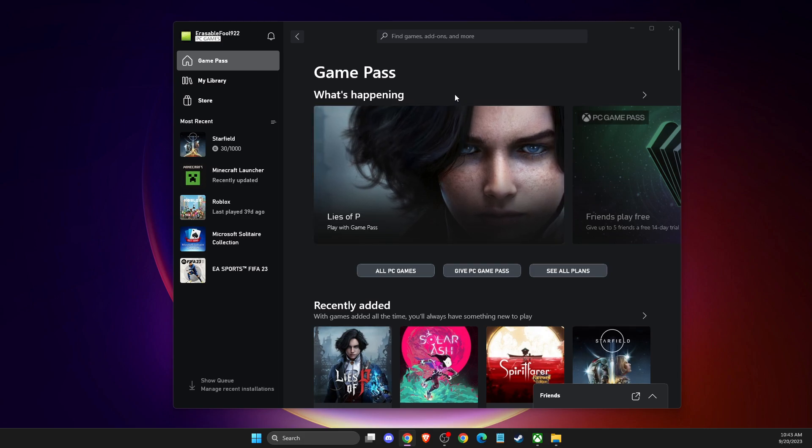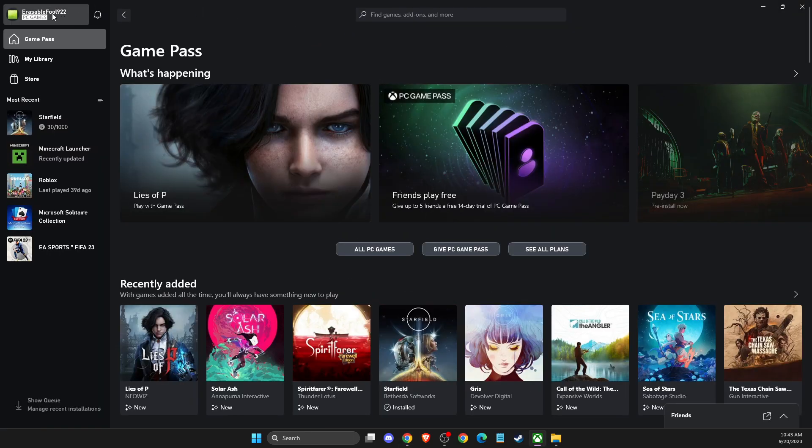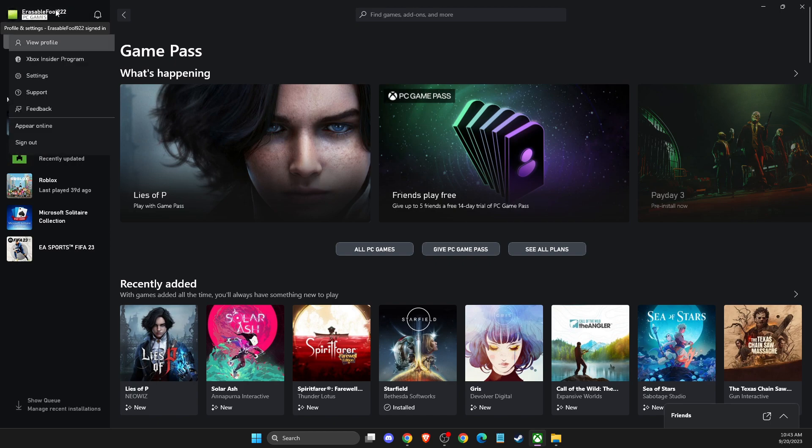If you want to play online games and appear offline, there is an option for that. You need to just press on your nickname here on the top left, and then you should see 'Appear Offline'.